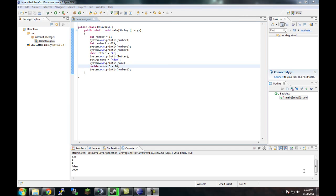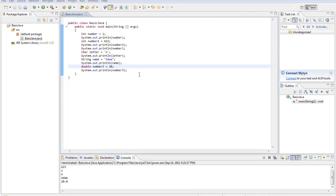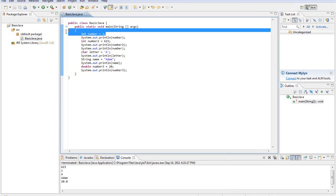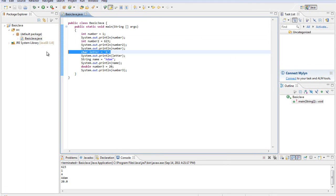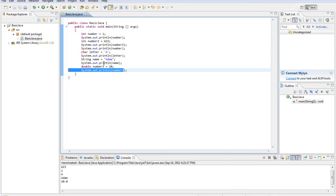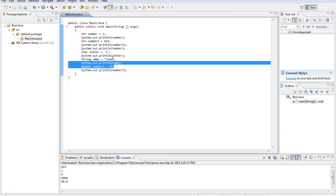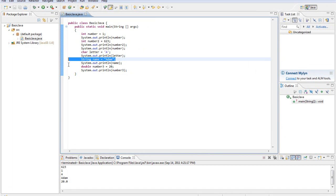Alright guys, welcome back to the Java tutorial series. Here's our program from last time. This just stores numbers, characters, doubles, and strings to memory and then prints them out with system.out.